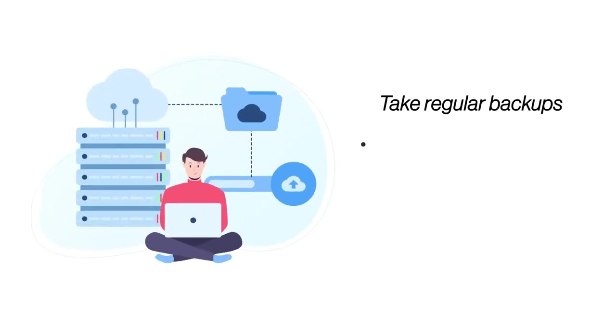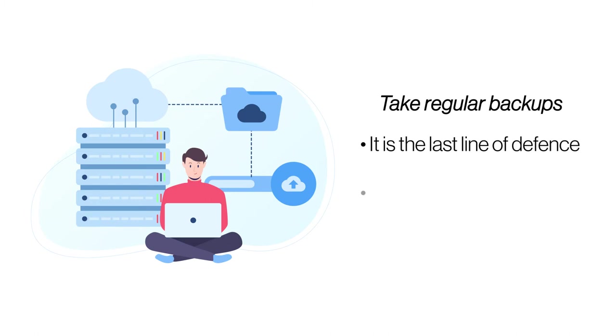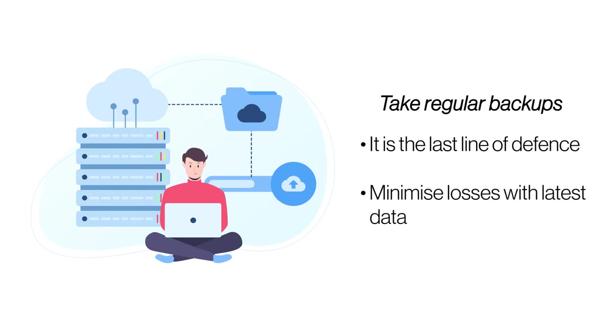Take Regular Backups. Backup is the only way to restore data if you lose it to hackers or a technical glitch. Taking regular backups will ensure that you have the latest data and minimize losses.